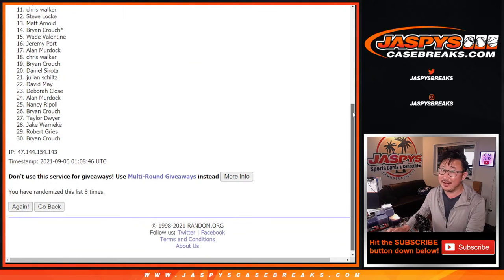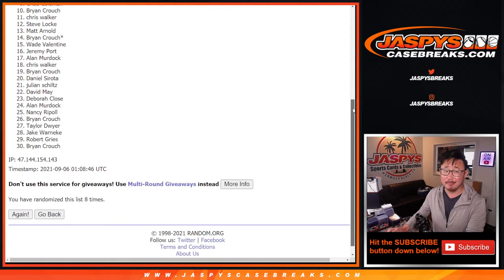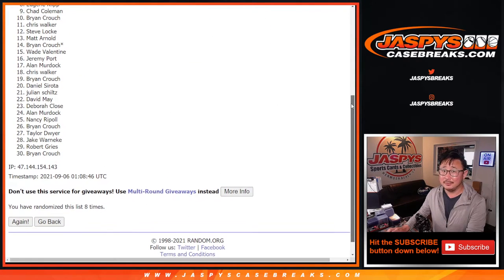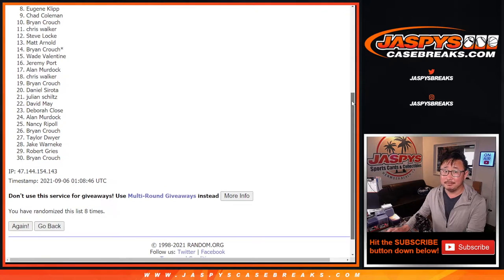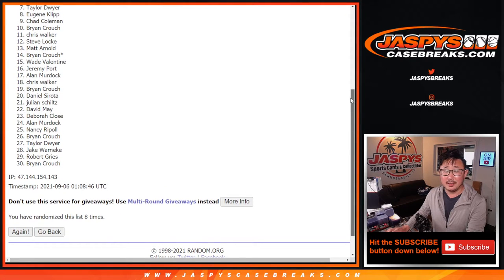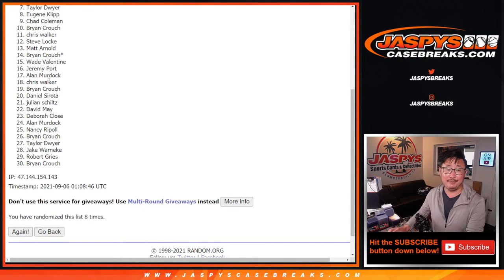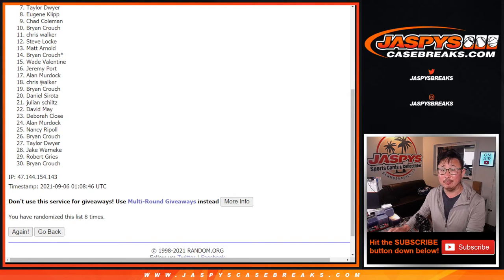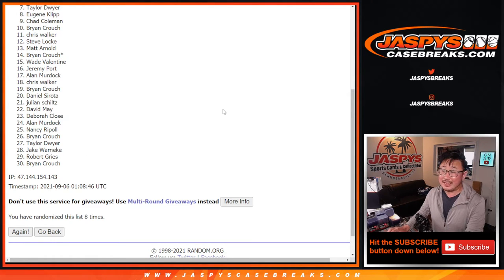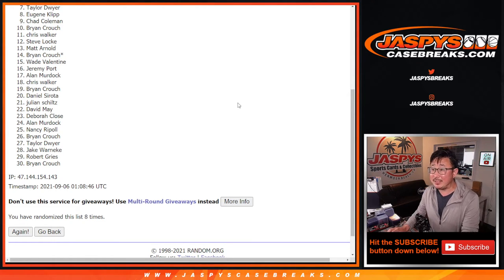So top six. So from seven on down, not happy. But I appreciate everybody giving this a shot. Thank you. Sad times for them, but happy times for the top six.